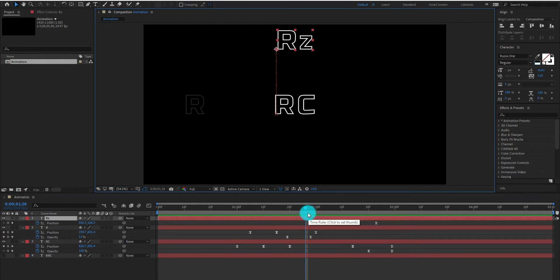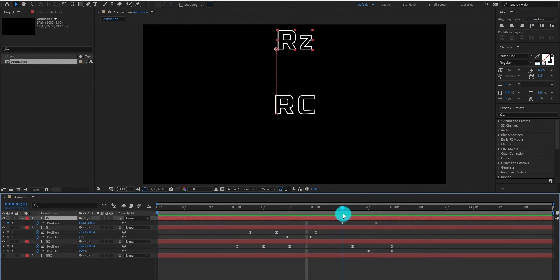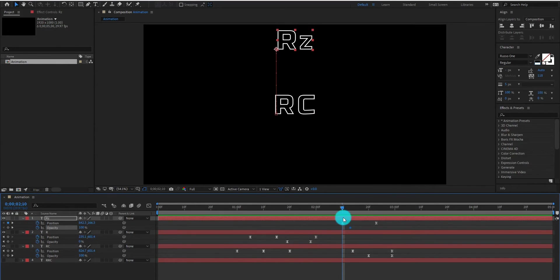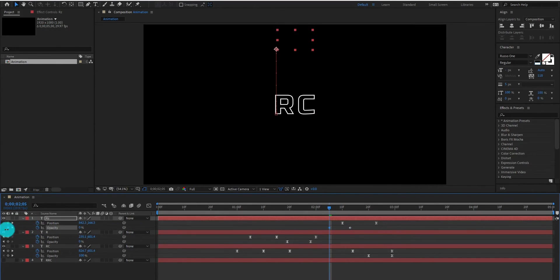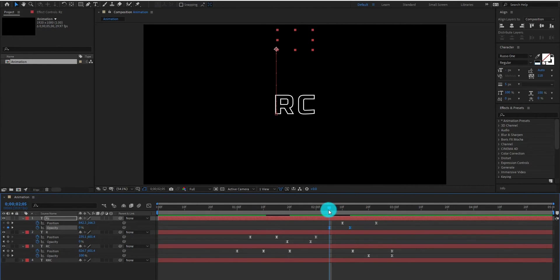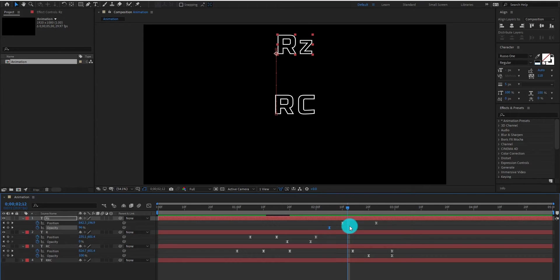Now we select the first layer and we add opacity keyframes on it also by pressing Shift+T, so it gives us a nice animation. Select keyframes and change it to Easy Ease. Now we are going to adjust the keyframes.